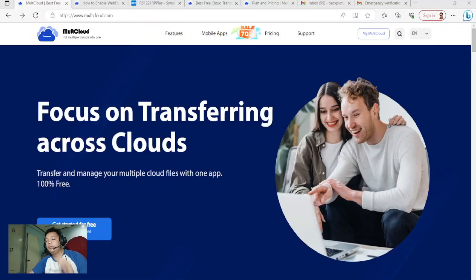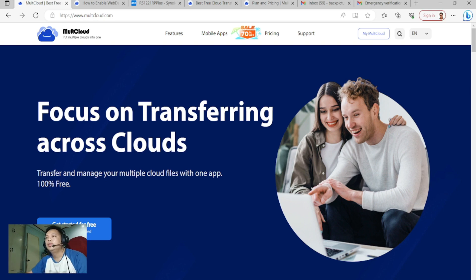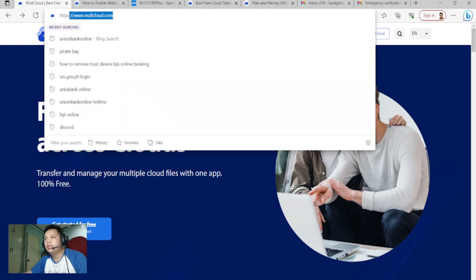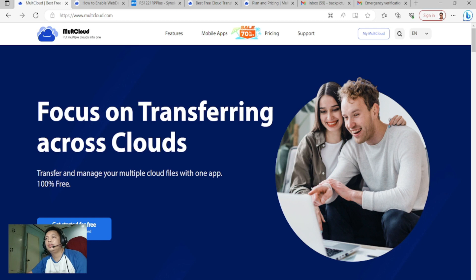Our topic for today is about cloud storage manager. The cloud storage manager I use is MultCloud. You can register at www.modecloud.com — that's your first step, register.